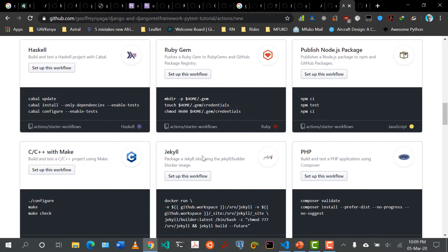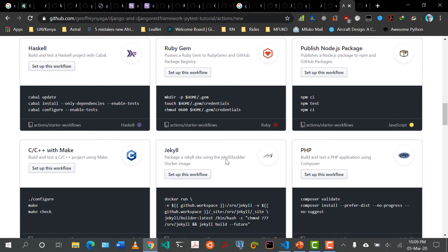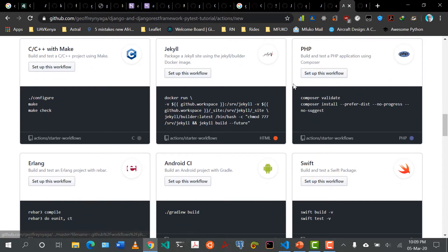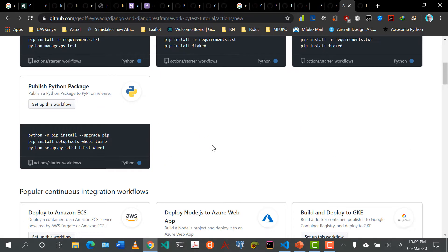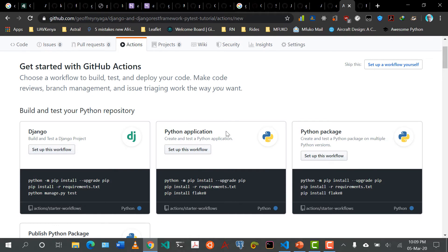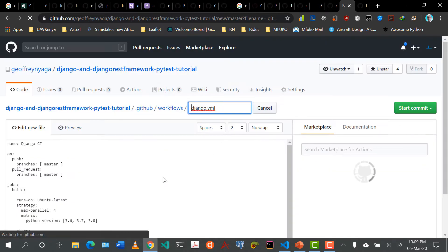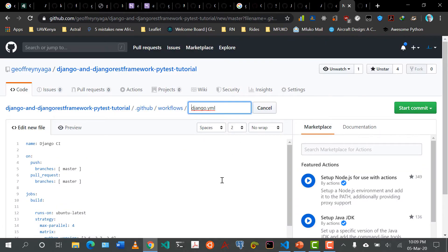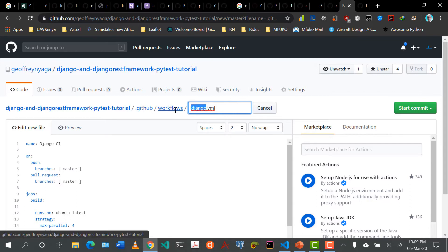If I click more workflows, you can see some for Ruby, Node.js, PHP developers. But for us, we are working with Python and specifically Django. So I'm going to click on 'set up this workflow.' And you can see right off the bat, it's created something called Django.yaml — this is how it's pronounced, YAML.